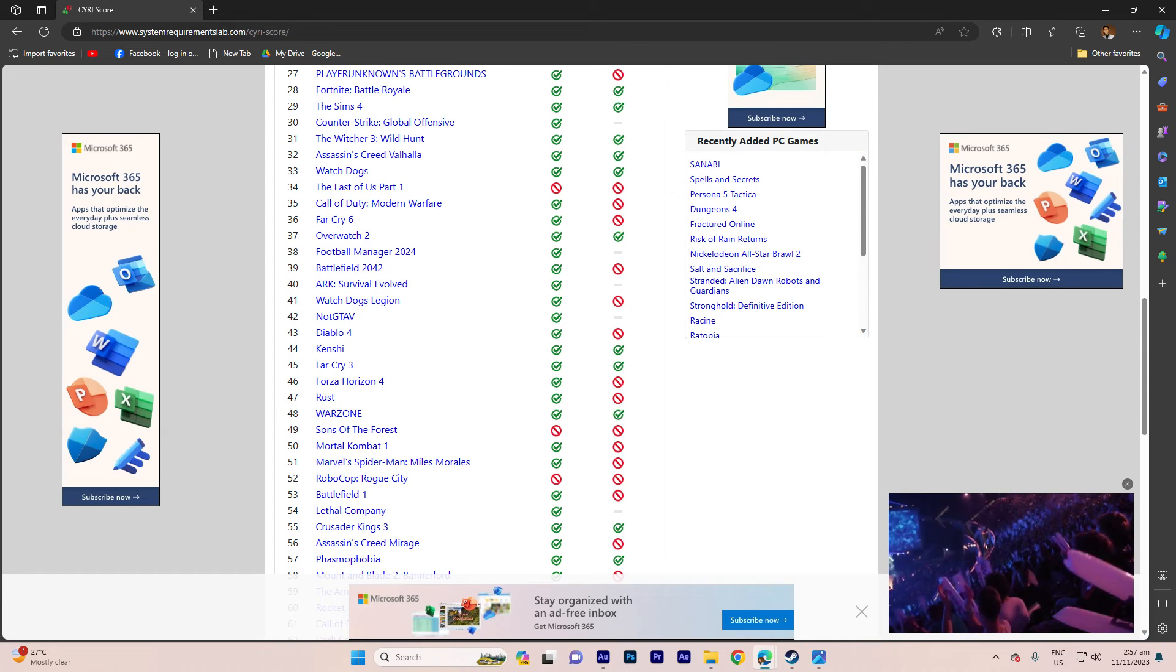Conversely, an X indicates that your system falls short of the specified requirements.